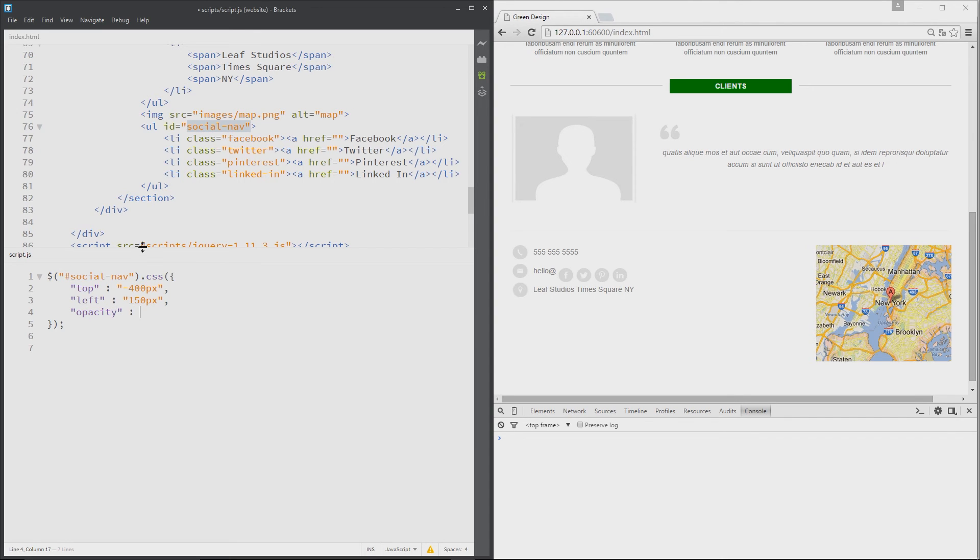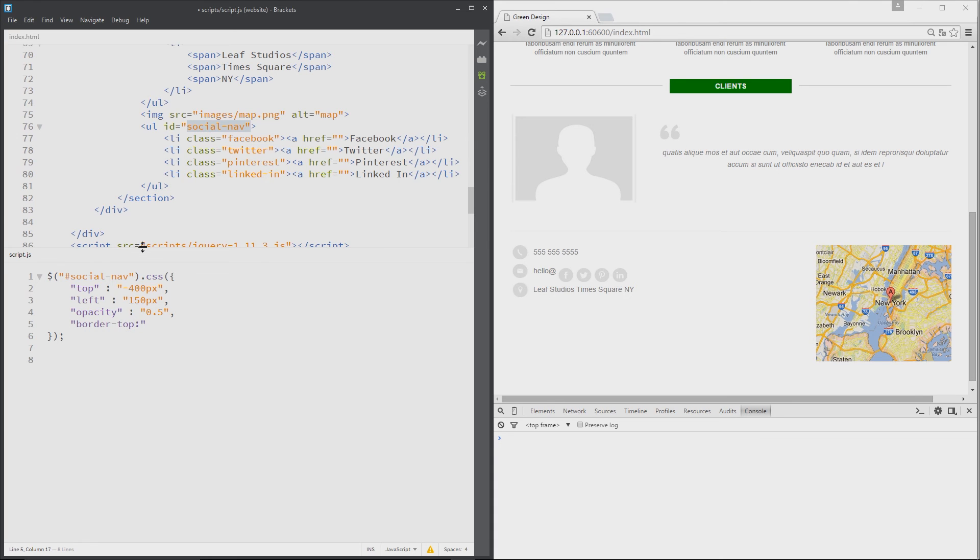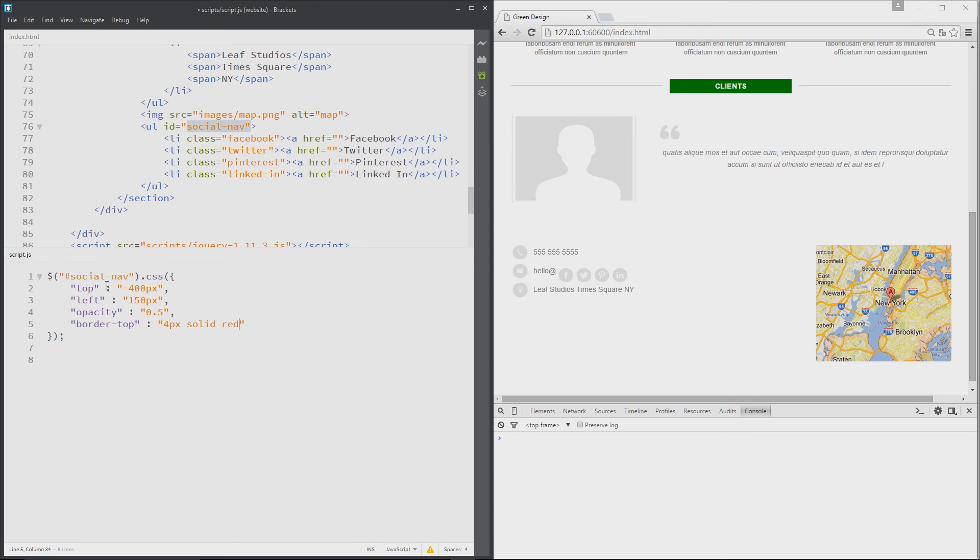Then we'll add another, we'll say border top, and we'll give a value of 4 pixels solid and red to that. And I think that'll do for now, but we can go on and add as many as we want downwards like this. And I think you'll agree that this is a lot easier to maintain. It's laid out more like CSS is laid out.